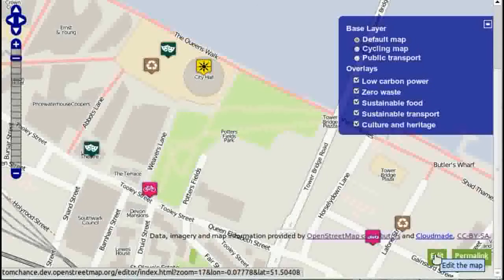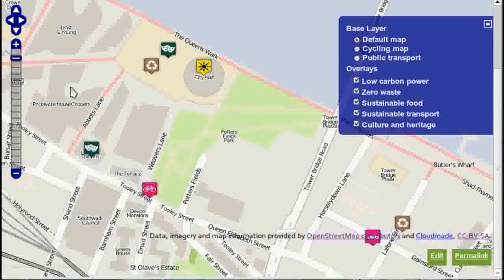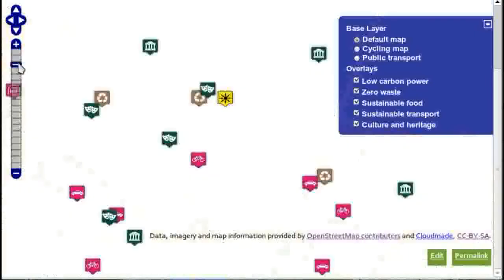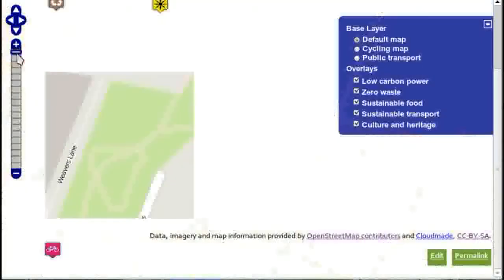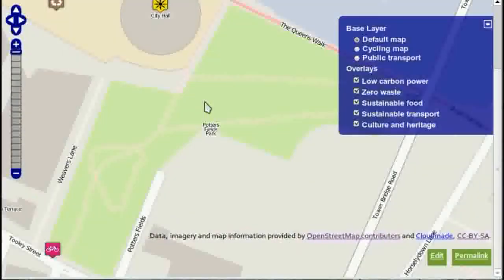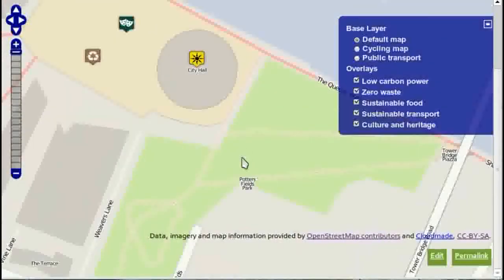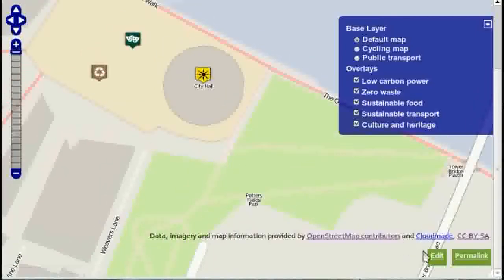It only works once you're zoomed into the top three levels. Either here, here or here. Okay, now let's say we want to add something to the area around City Hall. We click on Edit.